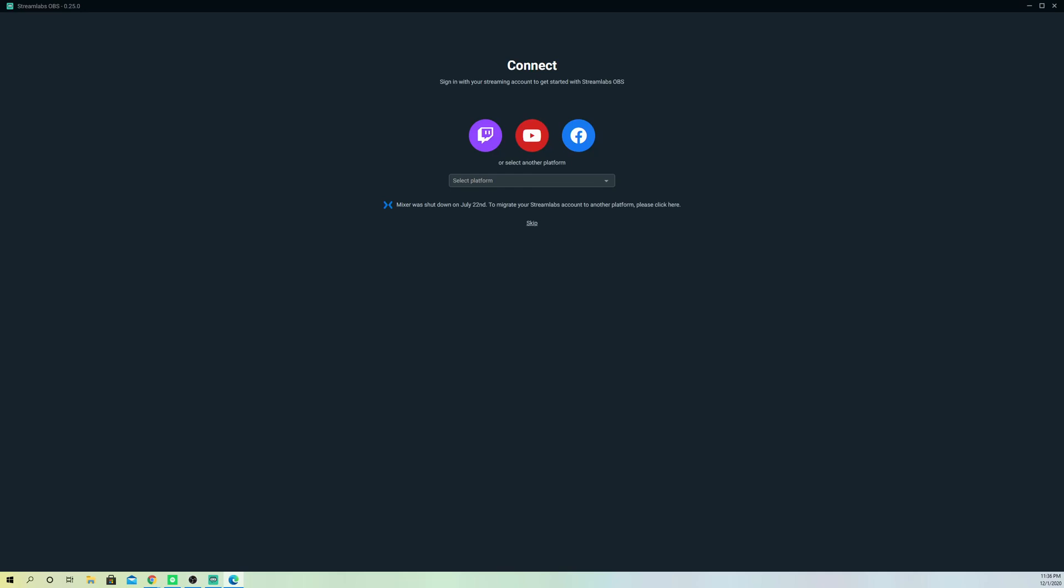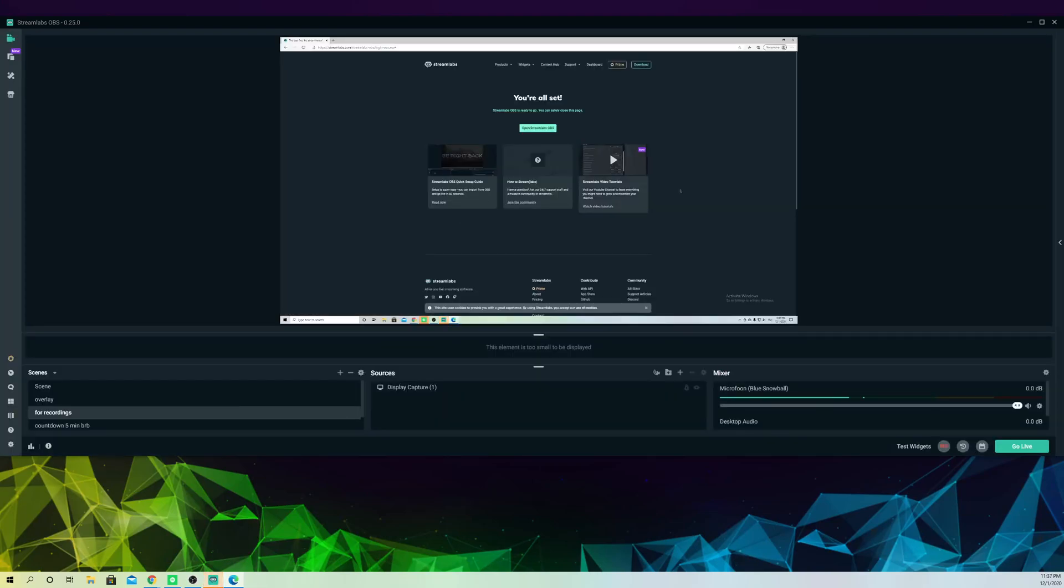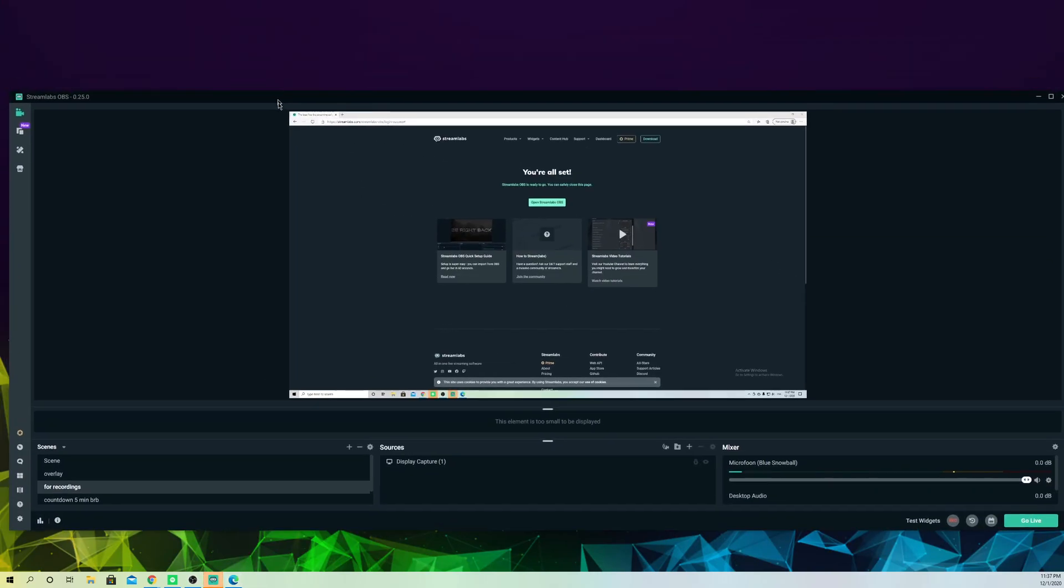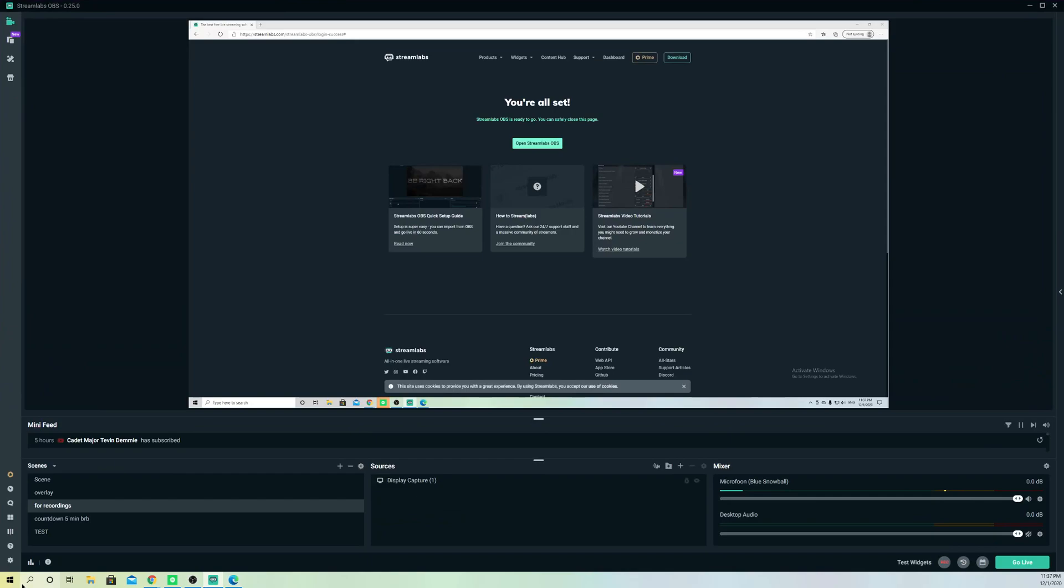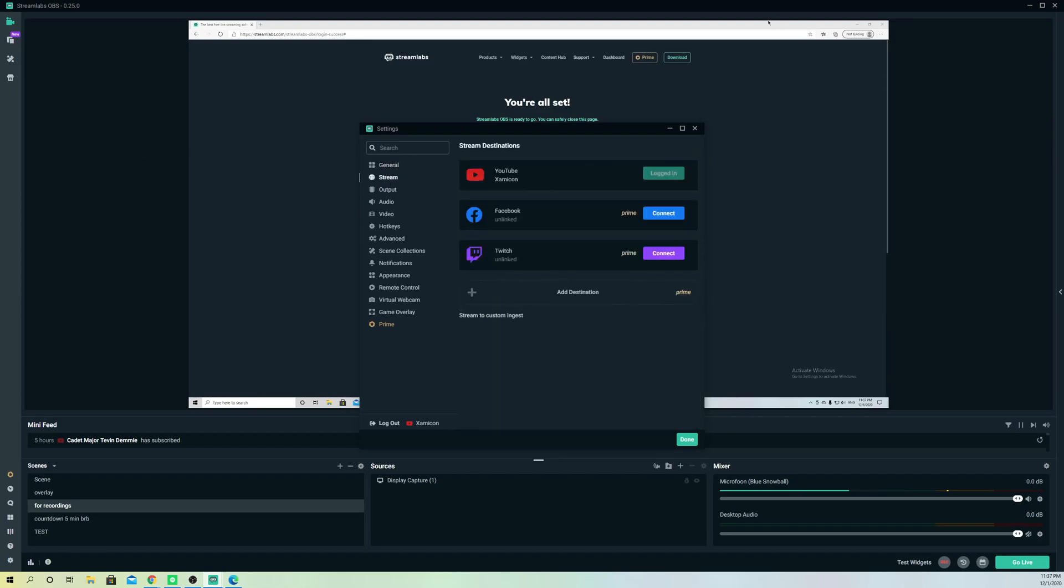I'm going to do that right now. And now I'm connected with my Twitch again. Let's go to settings. Like you see, I'm already connected. This is how you can change to another streaming platform so you can stream and stuff like that.